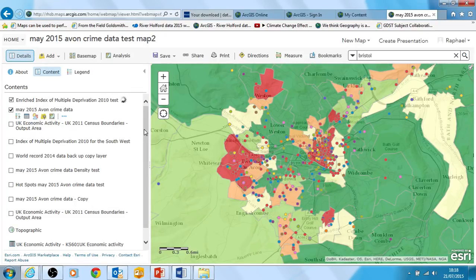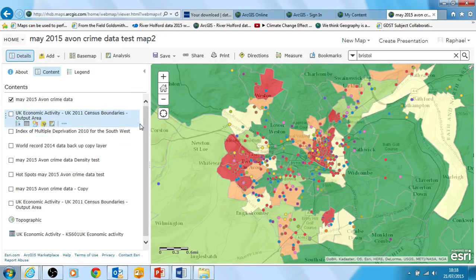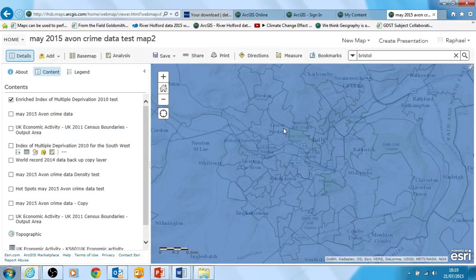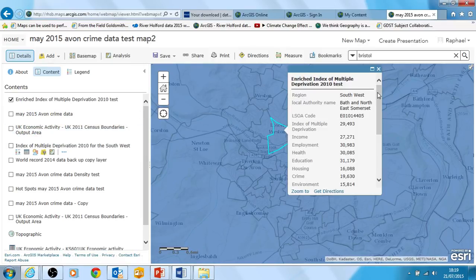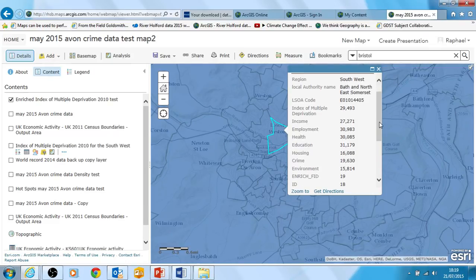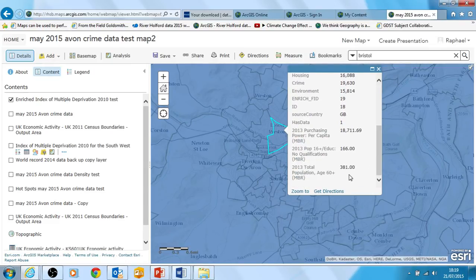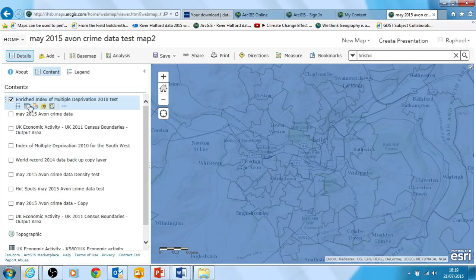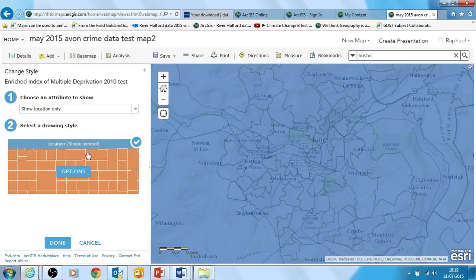It's finished its thinking, and here it's produced a map for me. I'll get rid of the other layers that look confusing. It's a blue-looking map which doesn't tell me very much yet, but when I click on one of the shapes you can see it has all the deprivation data that was originally there, plus some other data at the end that wasn't in the original deprivation layer — including purchasing power in pounds per capita: 18,700 in that area. It also has the population with 16-plus qualifications and the total population aged 60-plus. Let's go to changing the symbols on this one.